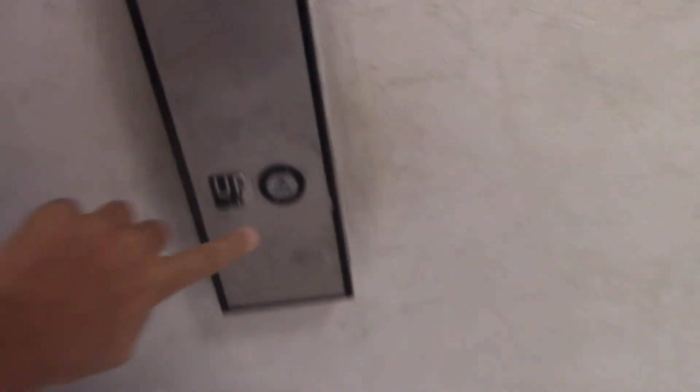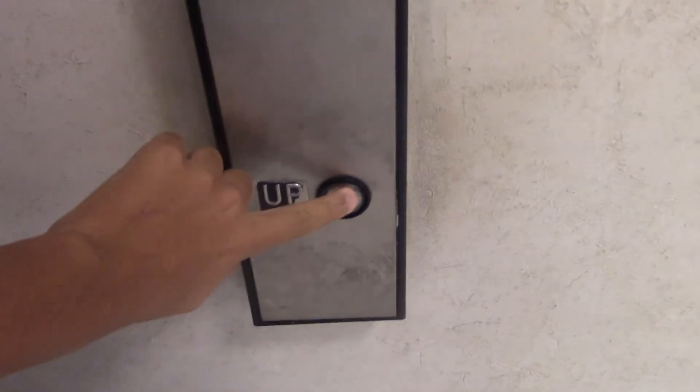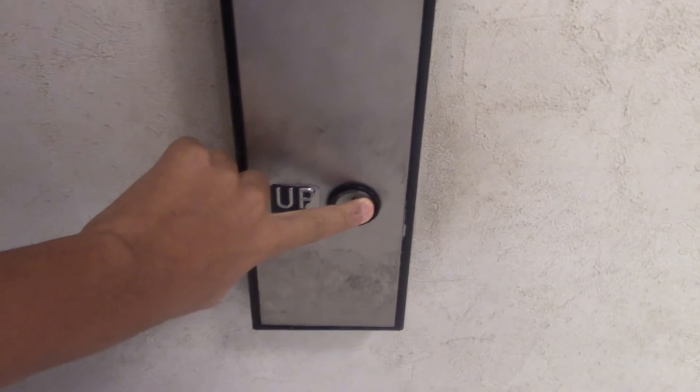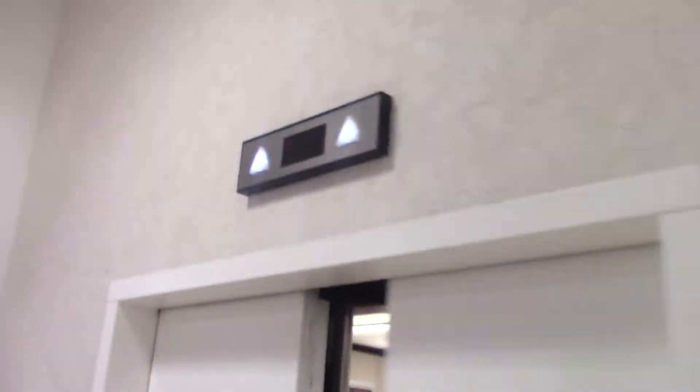These are the elevators at the JCPenney at Lakeside Mall, Mary, Louisiana. This one. They're Dovers.